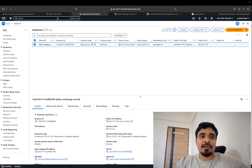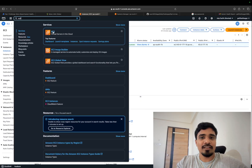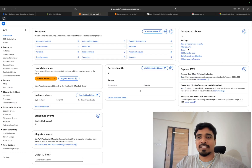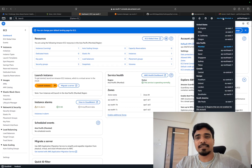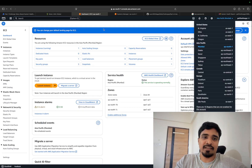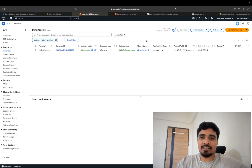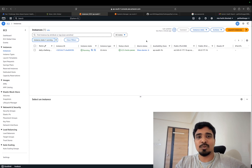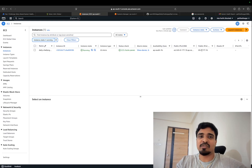Select the closest region — I am going to choose the Mumbai region. I already have my EC2 instance running, but let me walk you through how to launch a free EC2 instance required to solve the challenge. Click on launch instances and give a name to your EC2 instance.